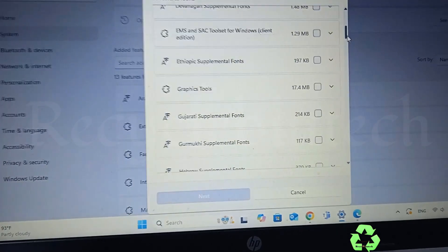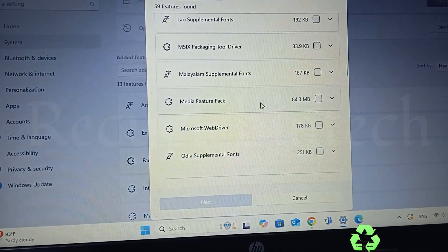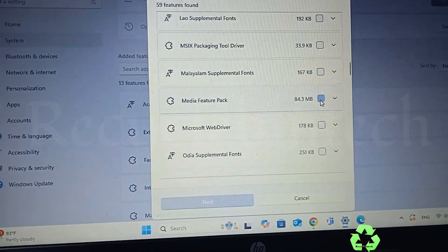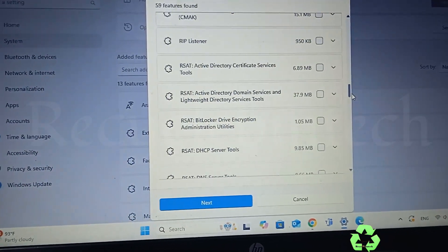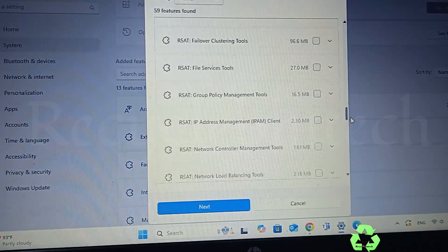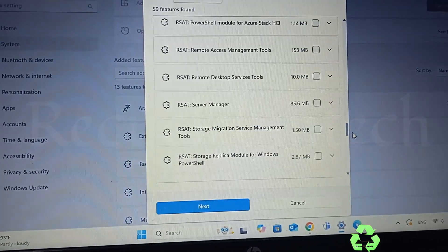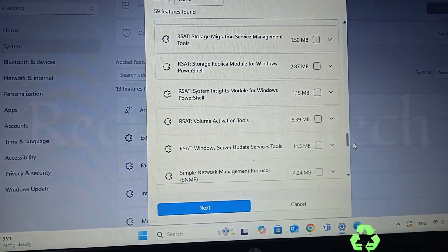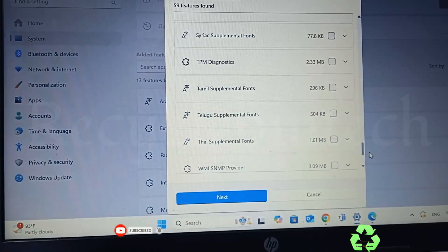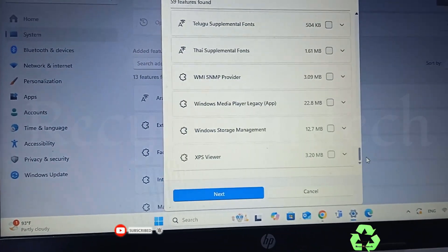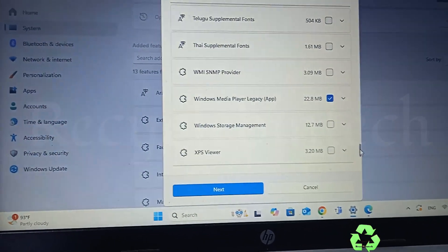As you scroll down slowly, you need to find 'Media' — it's available there. You can see 'Media Feature Pack' — just click on that one. Continue scrolling to check for any other media-related items. You'll also see 'Media Player Legacy' is available — click that one as well.